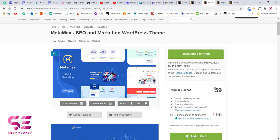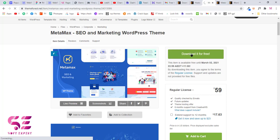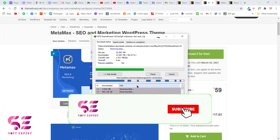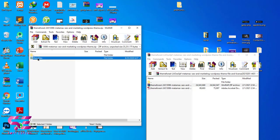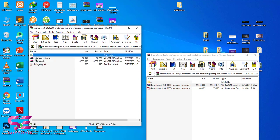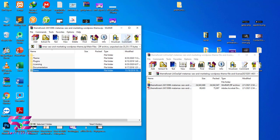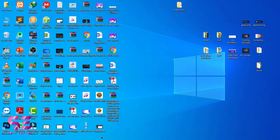So you get the idea — if I downloaded this theme at regular price it would be $59, but now it is free. To download it, just click 'Download it for free' and then click start download. Inside the main files we have the theme, the main theme file, the child theme, the required plugins, the licensing, and some documentation and demo files.